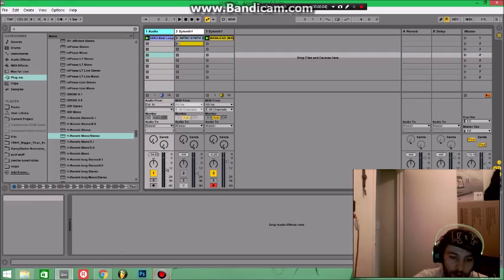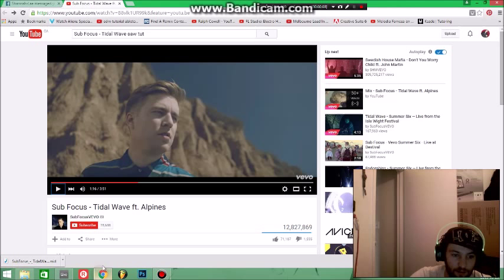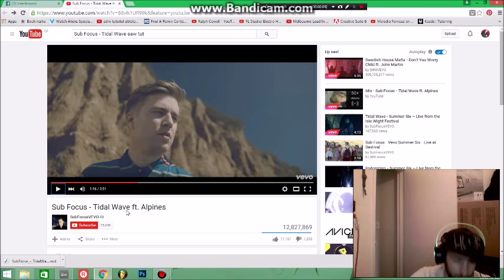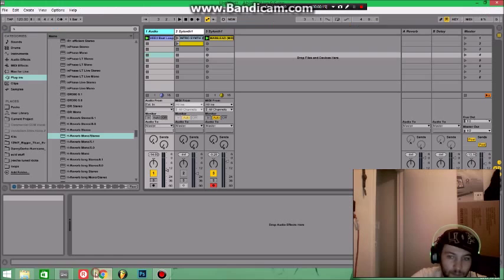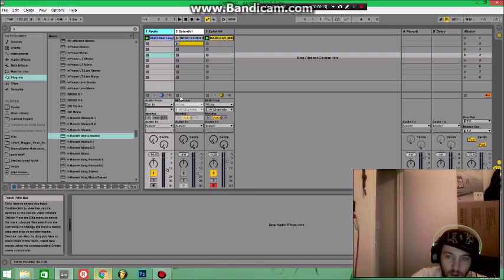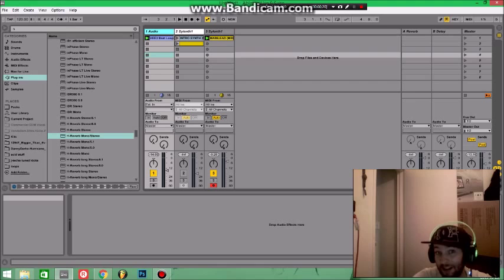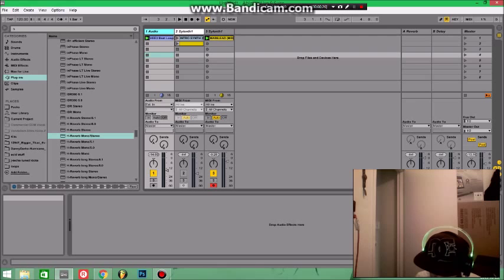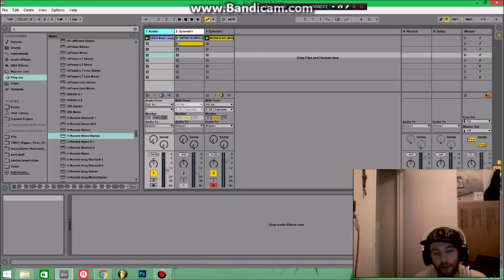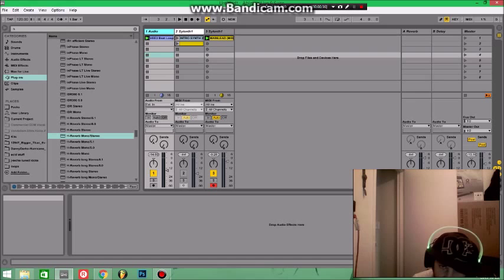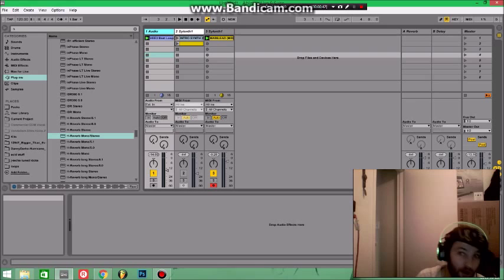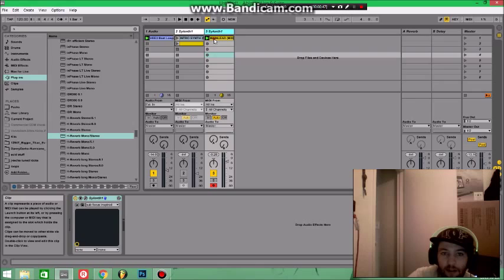Hey guys, in this tutorial I'm just going to briefly show you how I recreated Subfocus's Tidal Wave featuring Alpine's. A guy on my Facebook page named Chris Toro actually asked me to do this. He used Sylenth1, so I did the best I could to recreate this in Sylenth1.